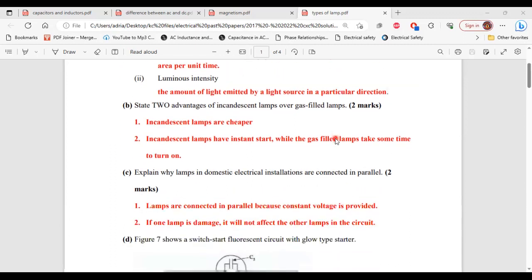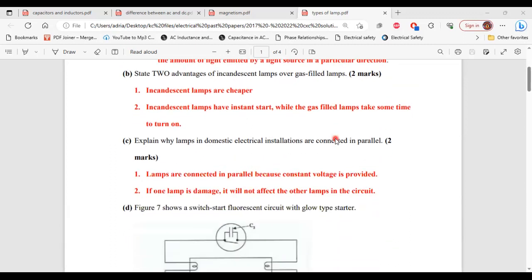Part C, it says explain why lamps in domestic electrical installations are connected in parallel. One, lamps are connected in parallel because constant voltage is provided. Two, if one lamp is damaged, it will not affect the other lamps in the circuit.